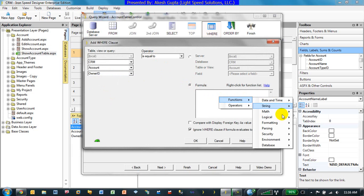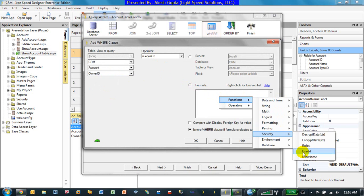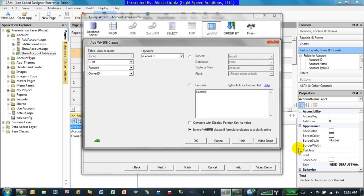That's where one of the predefined functions under security is already there by the name user ID. So in reality, what we are saying is filter the data where the owner ID in the account table is equal to the logged-in user account ID.